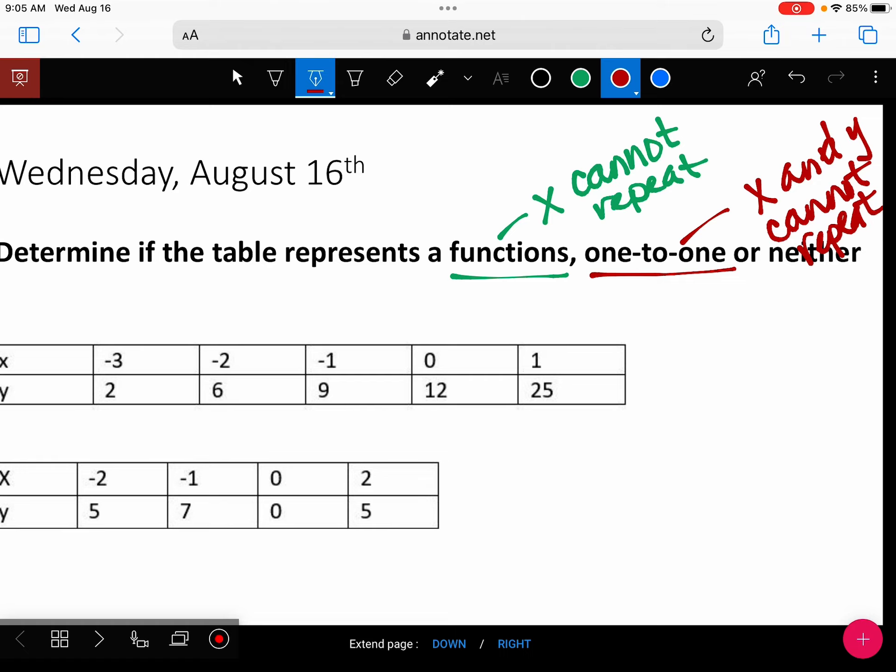First, look at your x's. Then you're going to check your y's. If your x repeats, it's automatically a neither — you don't have to keep looking. The answer is neither, and you just move on.